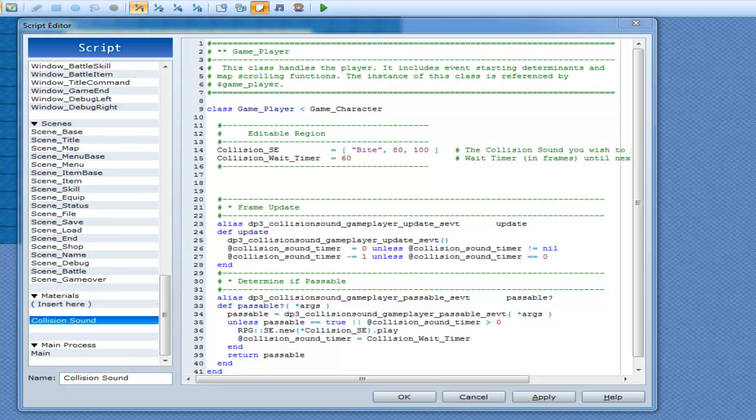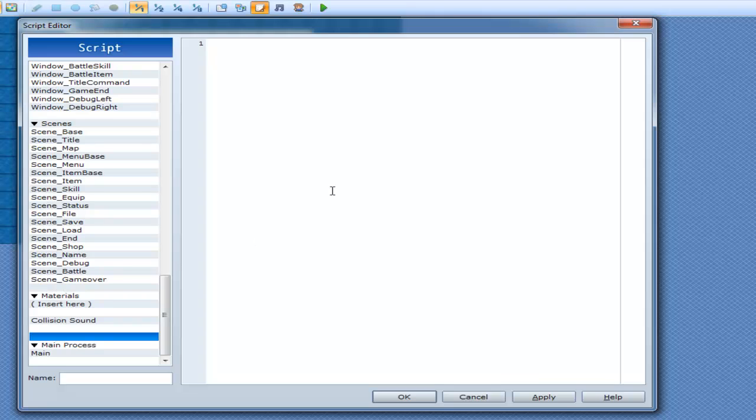Alright, so in this tutorial I thought we could cover if statements, unless and cases. Now we already know what if and unless does, but there's some more things to it besides what I have taught so far.